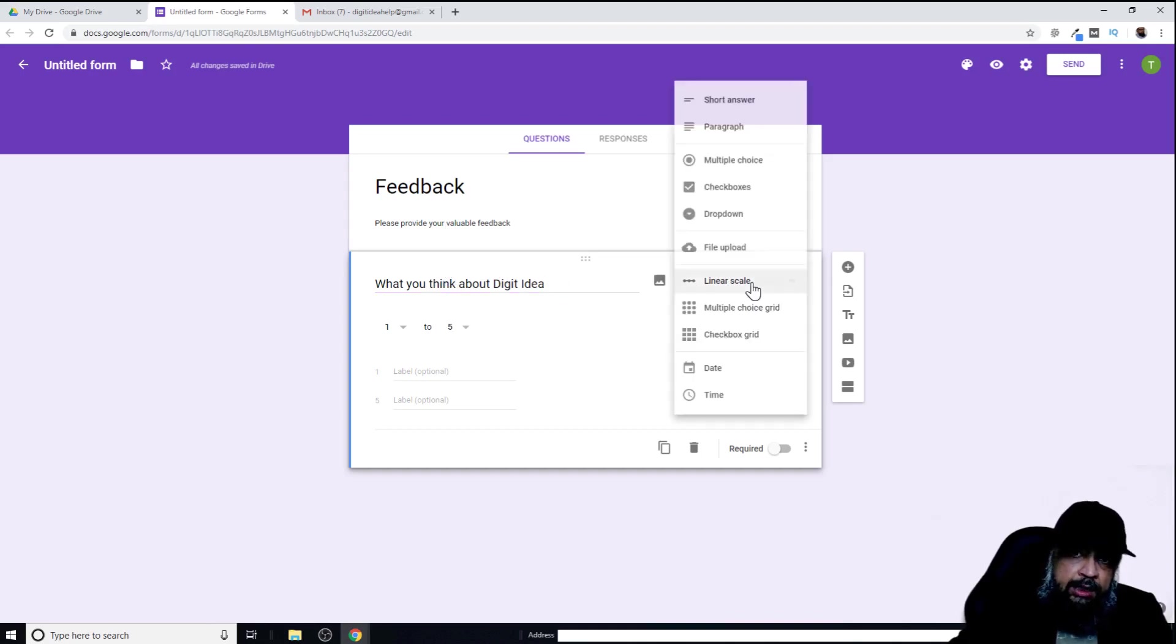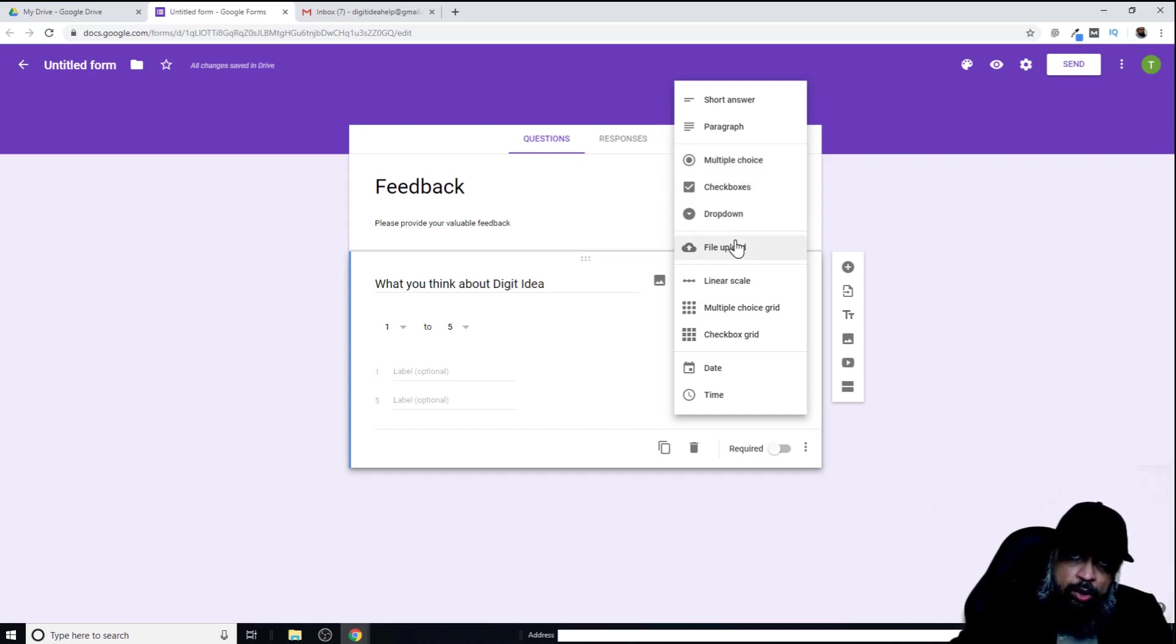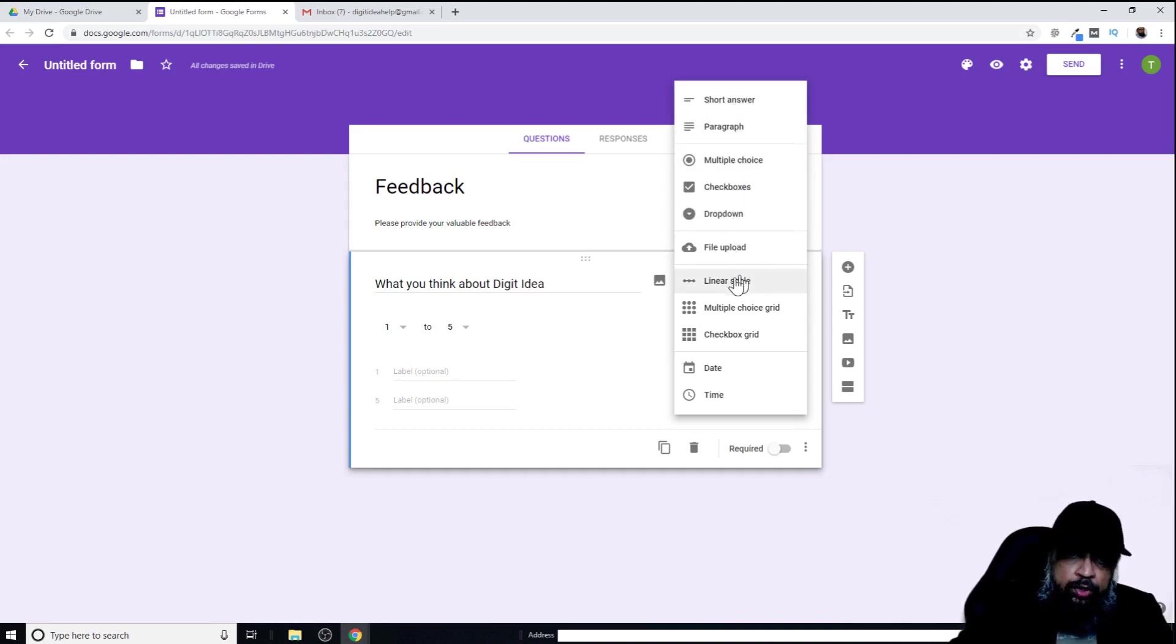But you can select any other options. If you click here, you'll see that there are many other options available. For example, you can make it a multiple choice question or a drop-down question. You can upload a file or something like that, or a paragraph question or a short answer question. So there are a few options you can choose from.